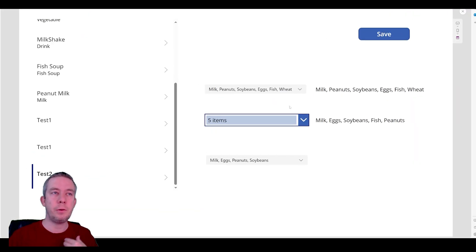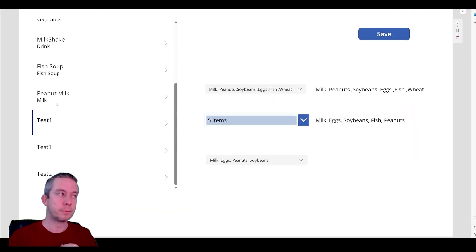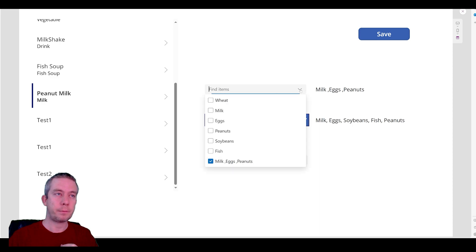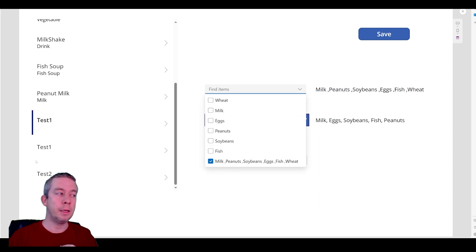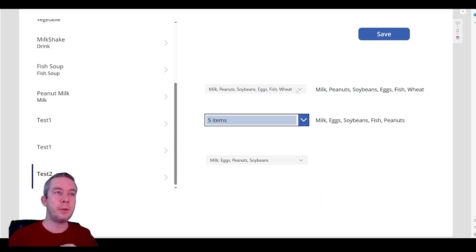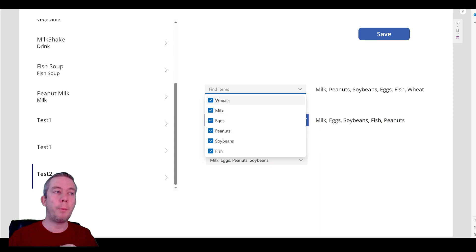So now test two is actually going to work correctly. This one will not. This one will not work correctly, but test two will populate correctly.